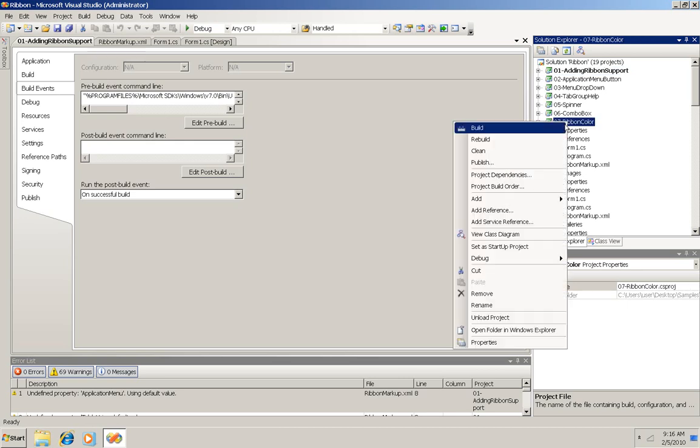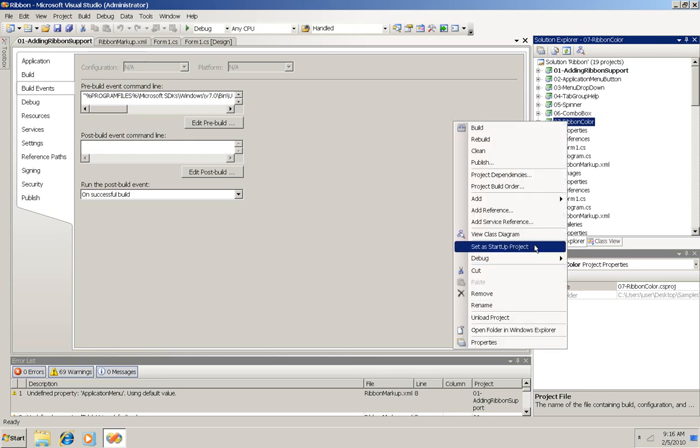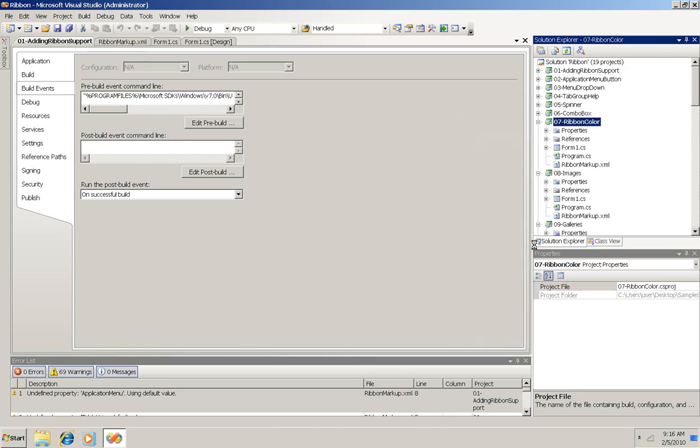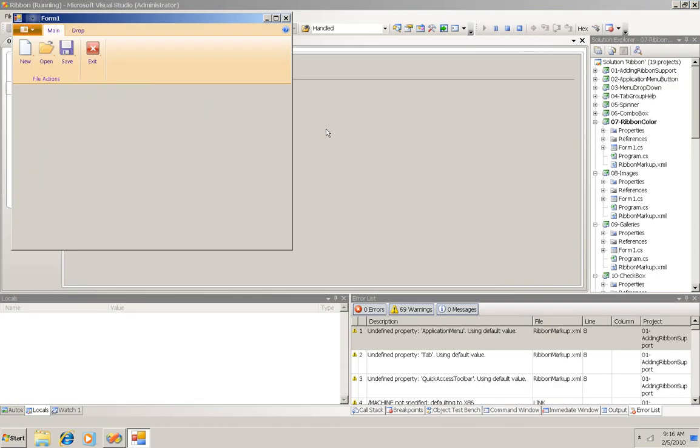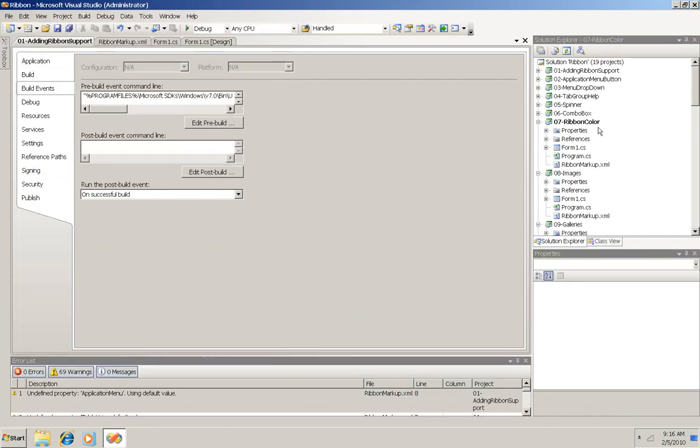So what you can do is choose one of those, make it your startup project, run it, see what it adds to the basics here, and then look at that code, view that code to see how it was done.